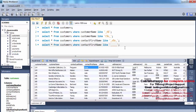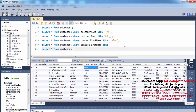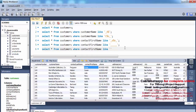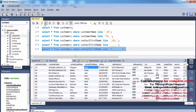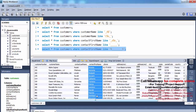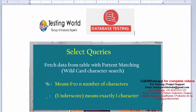Now I'll change the question: fetch all records where contact_first_name has at least eight characters. The pattern is SELECT * FROM customers WHERE contact_first_name LIKE '%________%' — percentage before, eight underscores in the middle, percentage after. This means eight or more characters. Executing this gives all records where contact_first_name has eight or more characters.